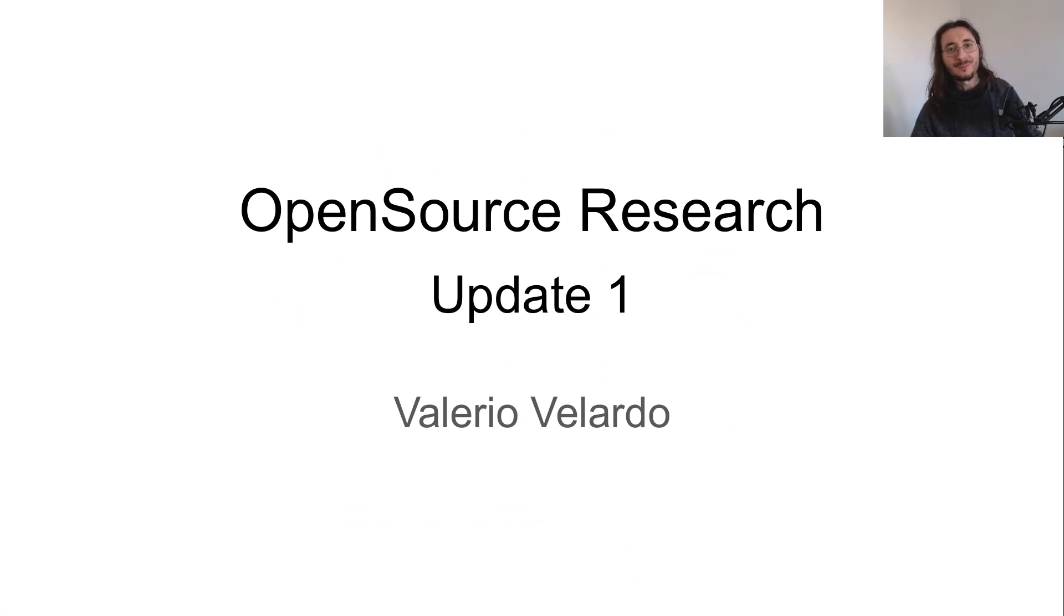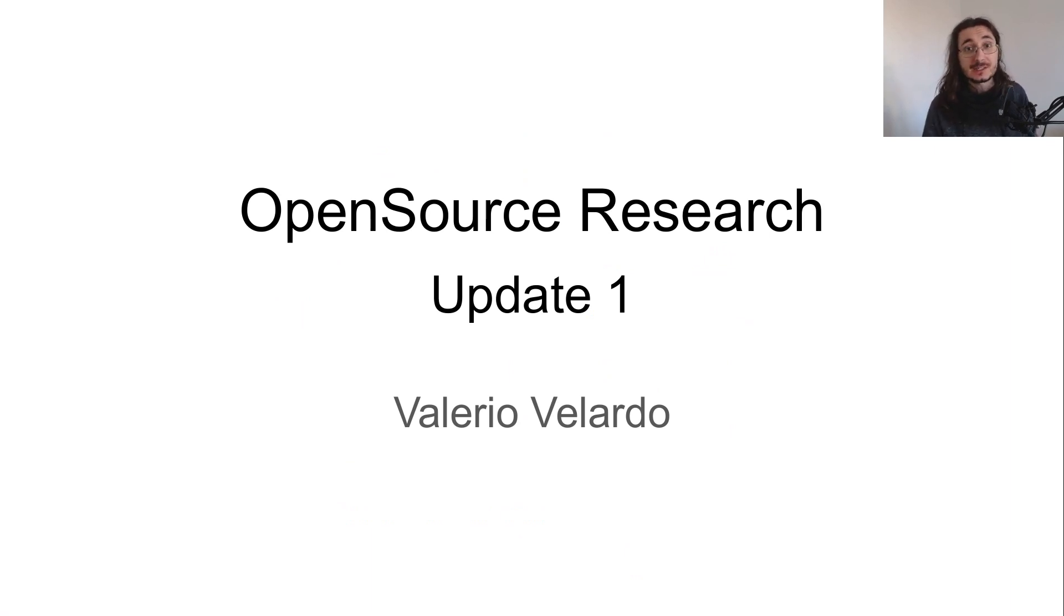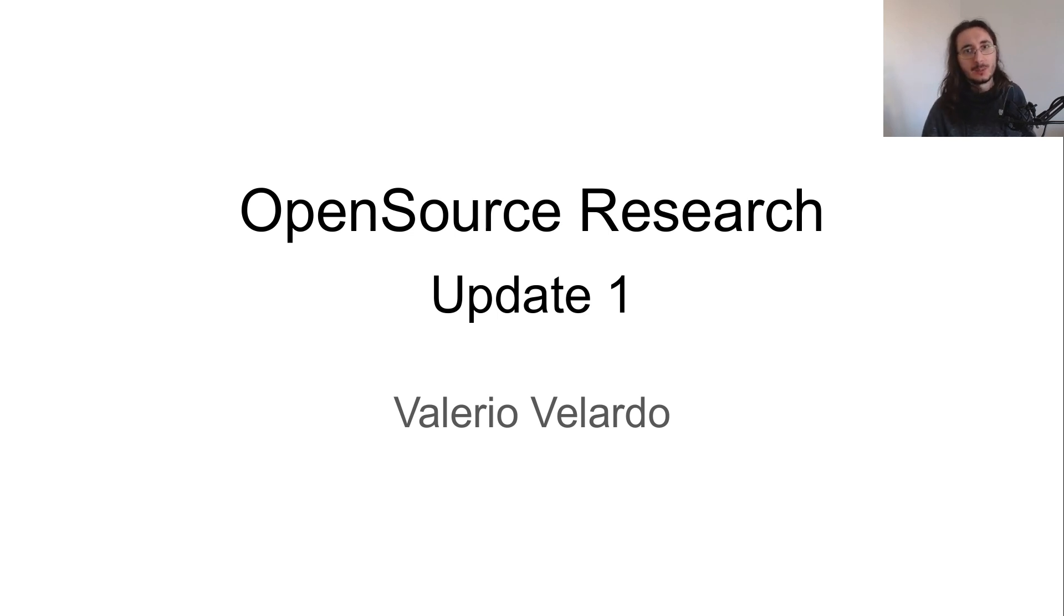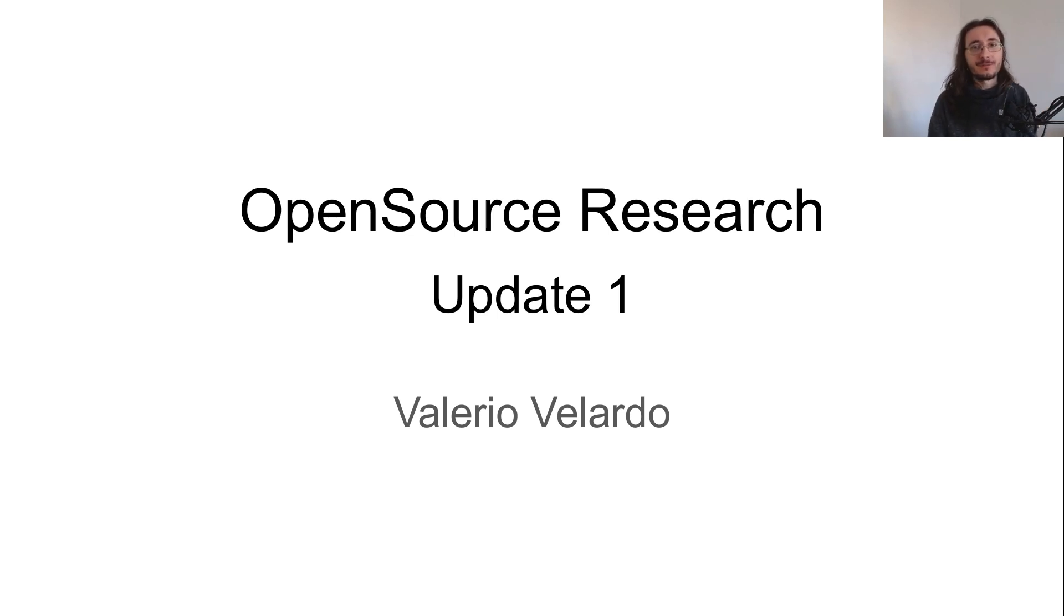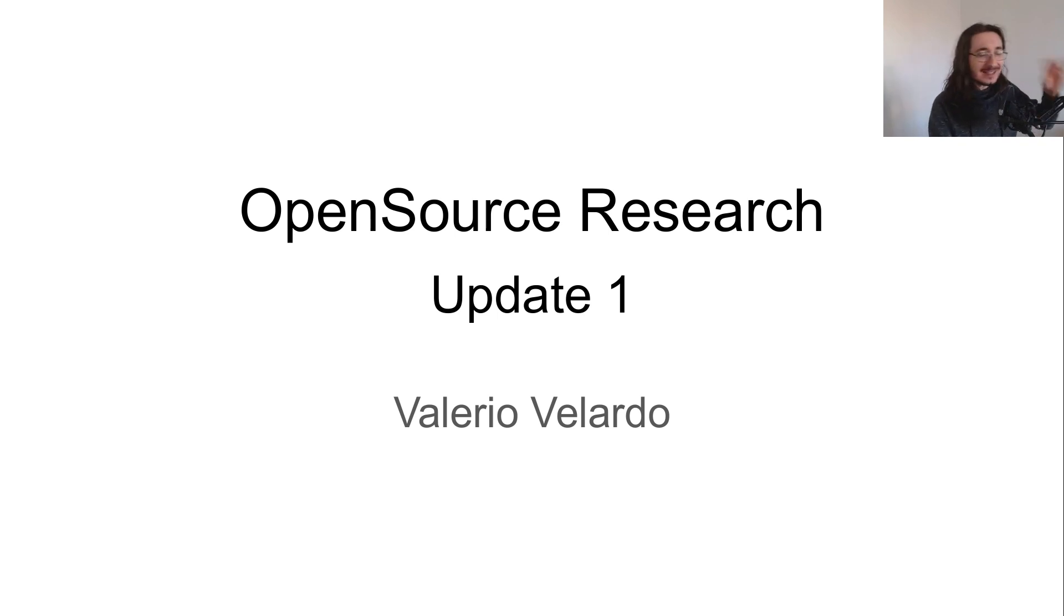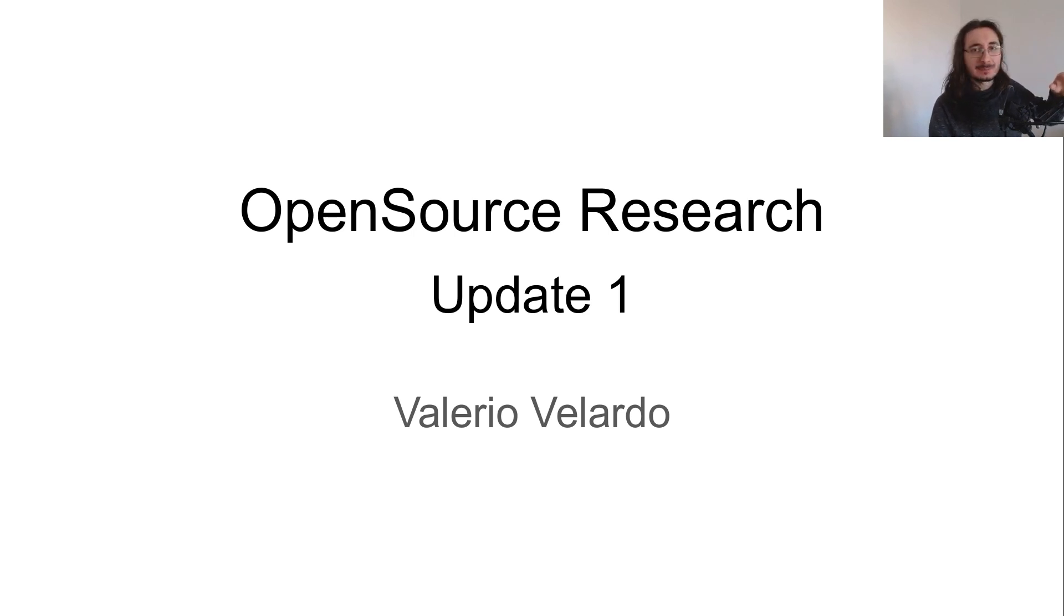Hi everybody and welcome! In today's video I want to give you a quick update of where we are with the open source research project, but first of all I want to thank the whole community from the bottom of my heart because the answer to the open source research initiative has been overwhelming.